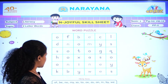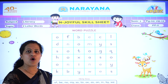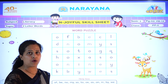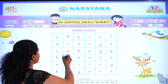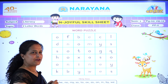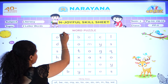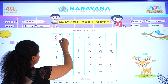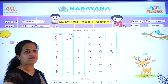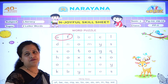So, let's find out the first word which is 'off'. O-F. Off. Here is 'off'. Now let's circle it. Okay, dear children? So, we have found the word 'off'.